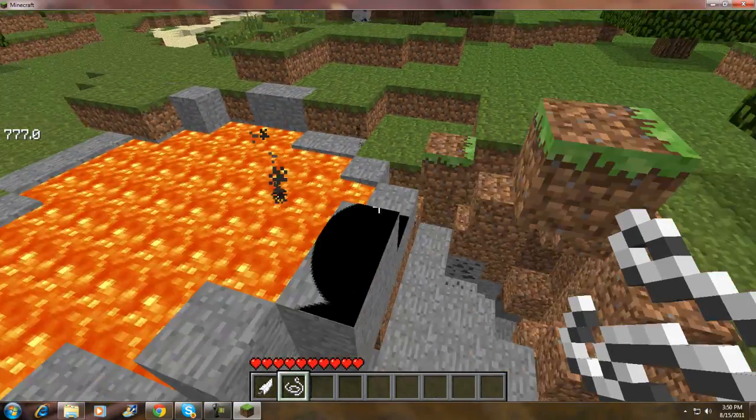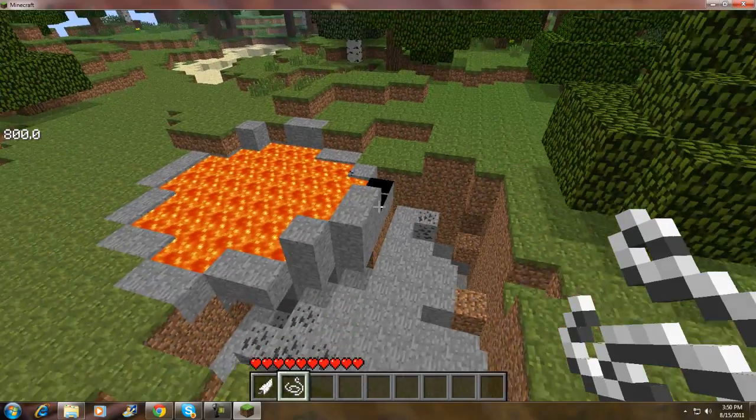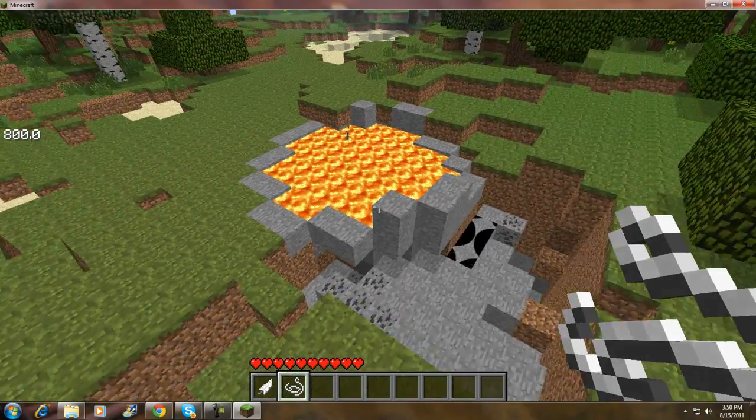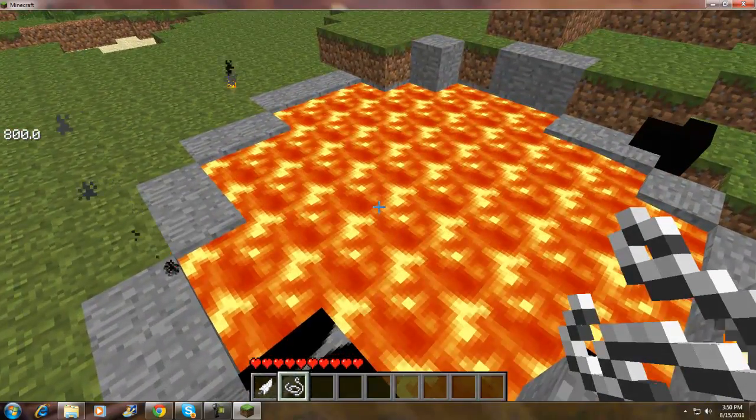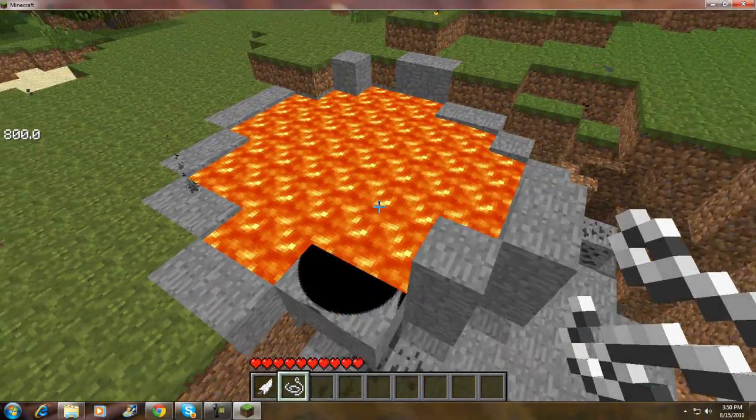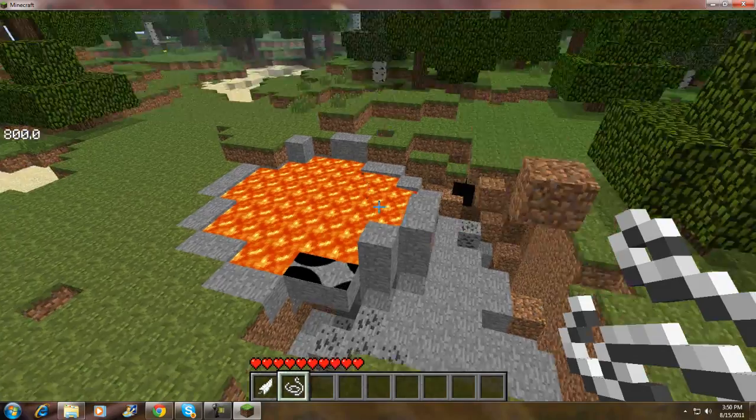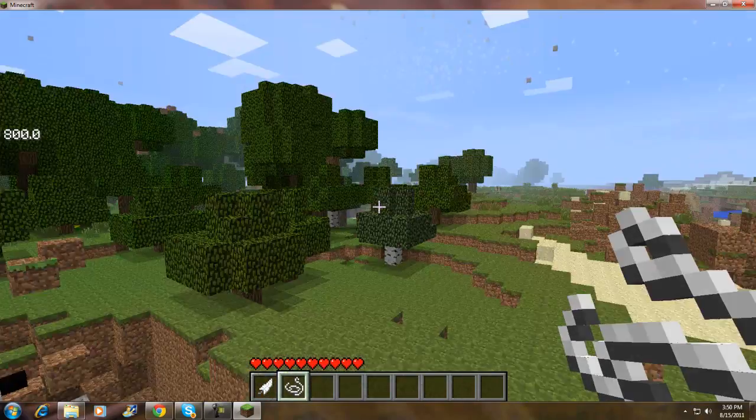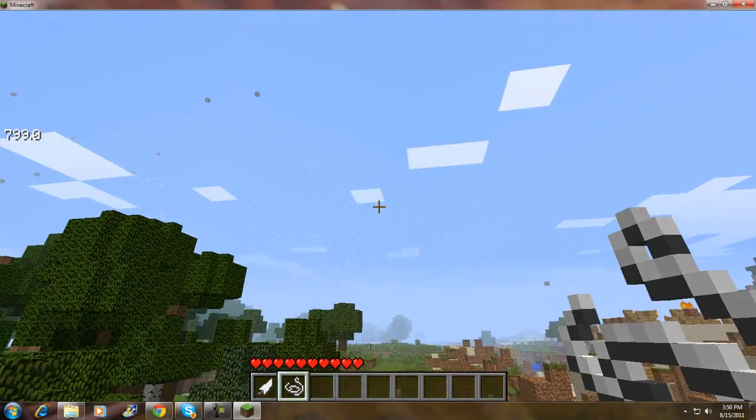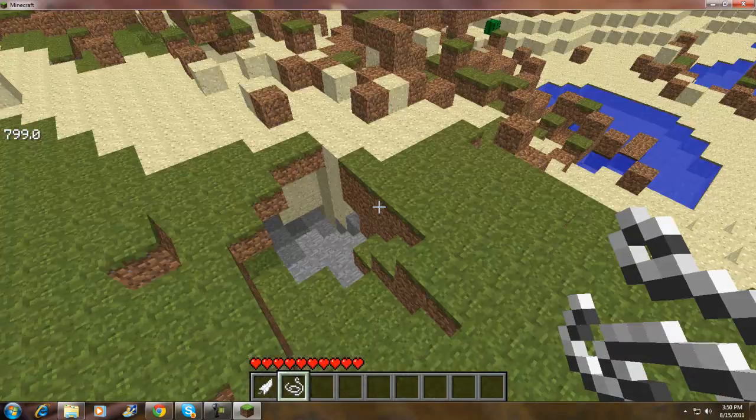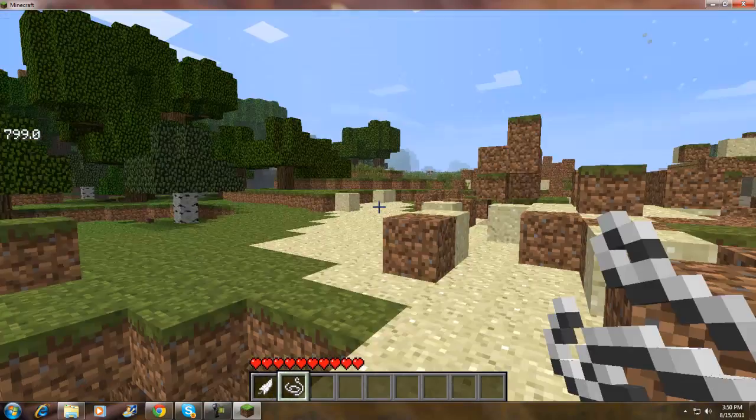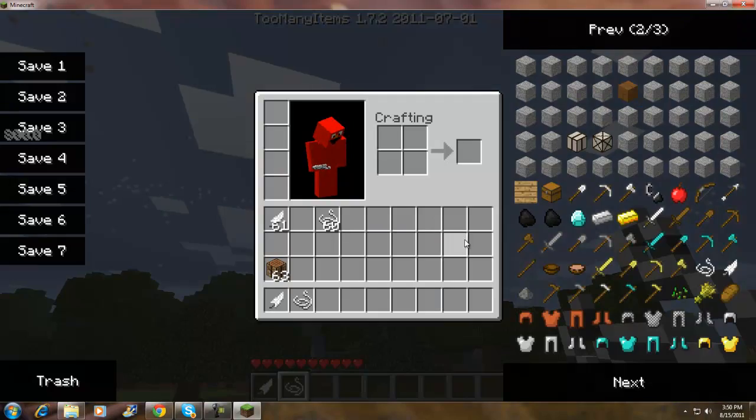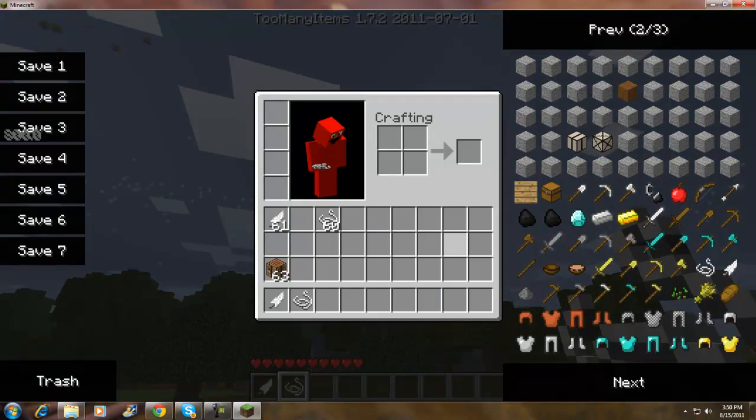Does it get lava? No lava, so it's still working in progression.